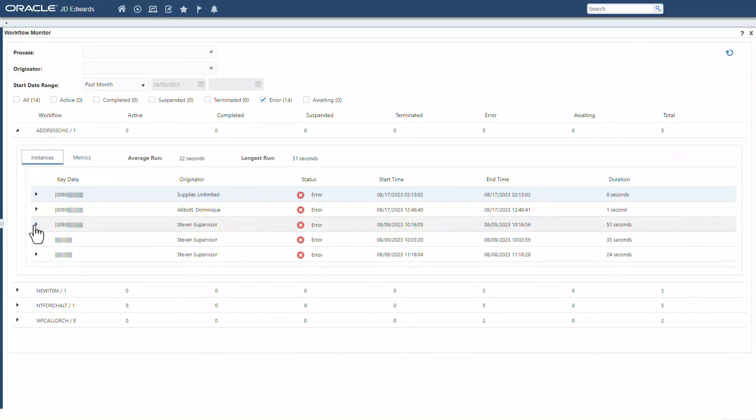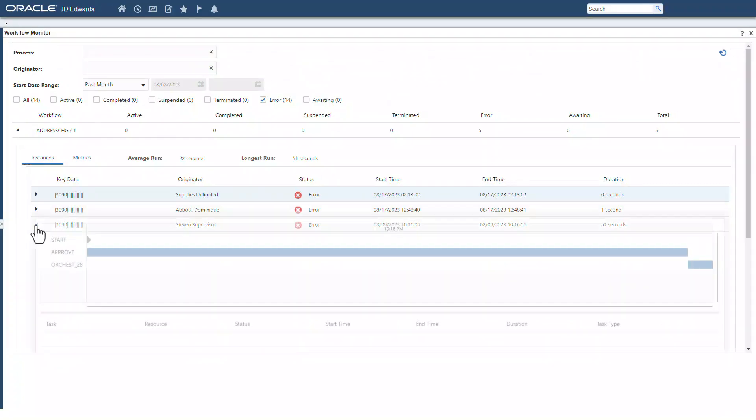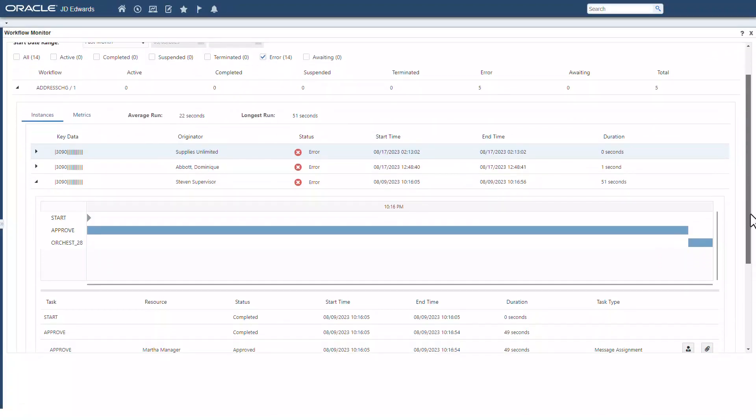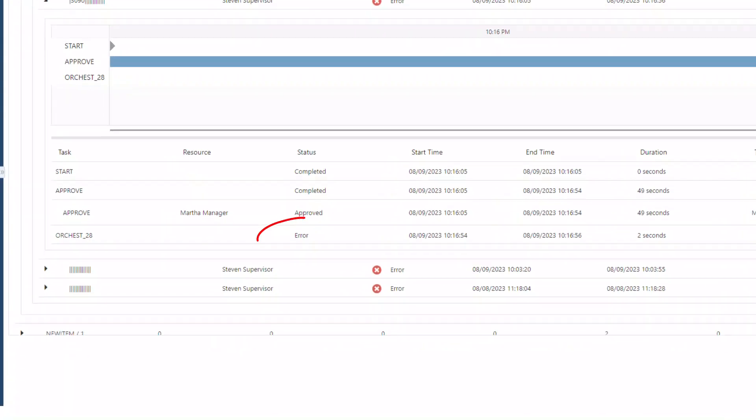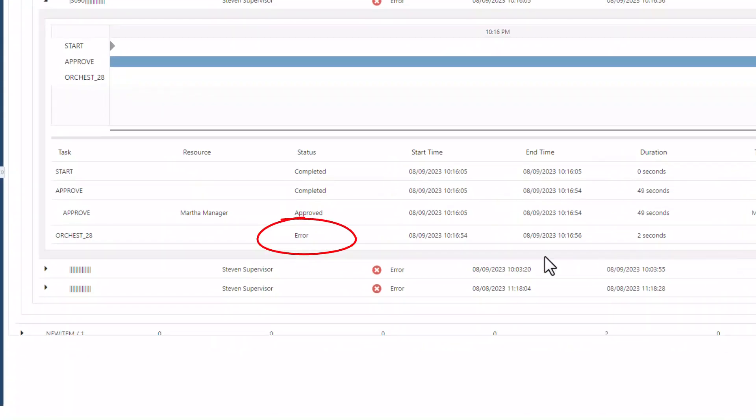And if certain workflow instances fail or are taking an unexpectedly long time to complete, the workflow monitor helps you to pinpoint the failure points so that you can investigate and resolve them quickly.